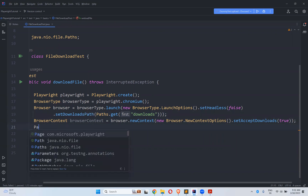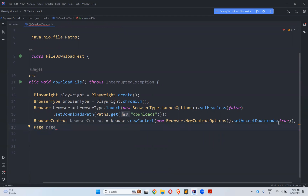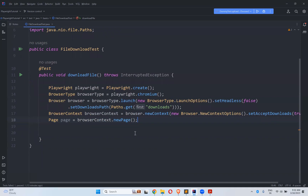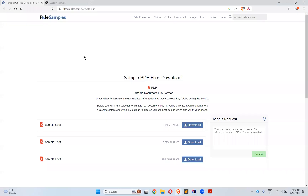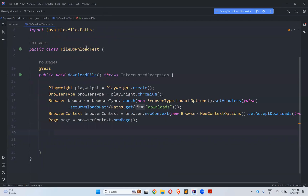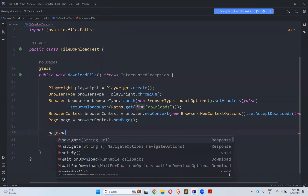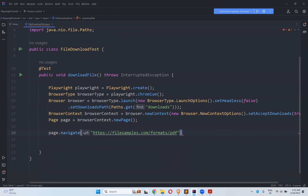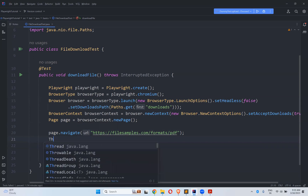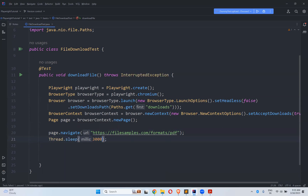And then create the page instance. Page equals to browserContext.newPage(). Now, where I want to go — I will navigate to one of the websites called filesamples.com/formats/pdf. I will go there and once I go there, I will wait for three seconds at least to see the execution properly.